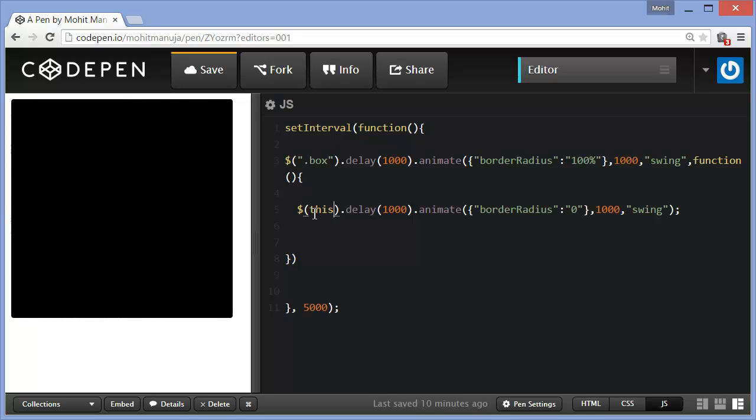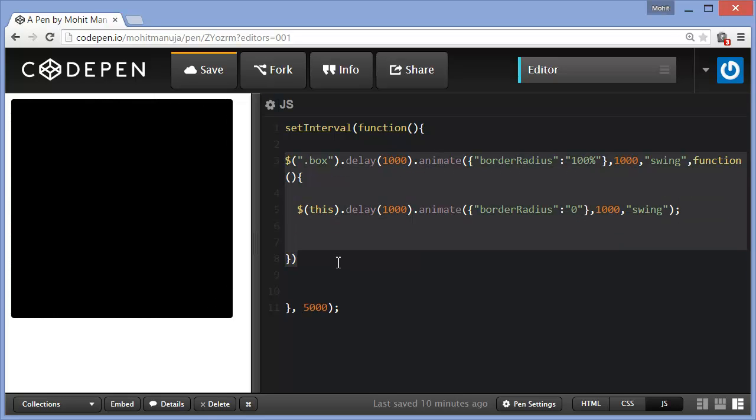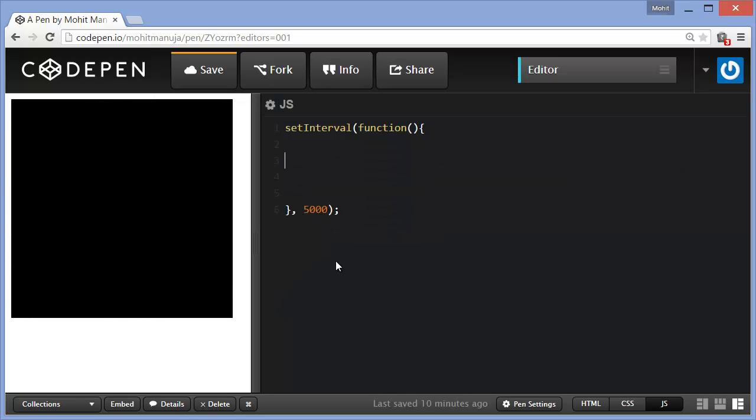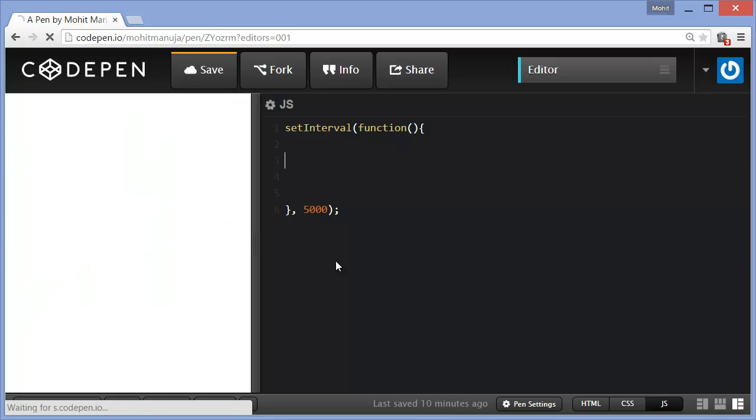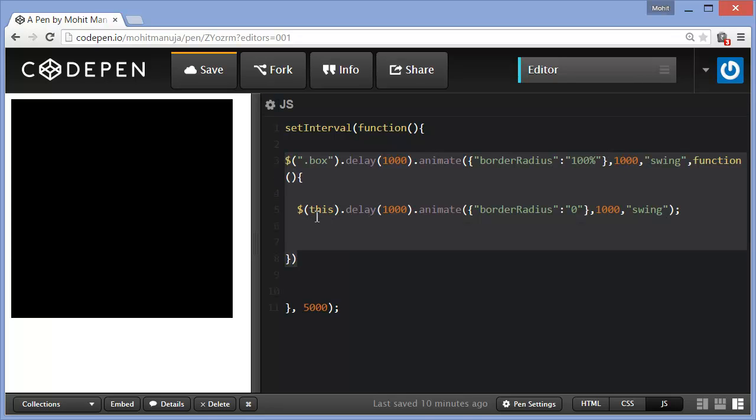So guys, so simple. The setInterval method allows you to fire some code which was inside out here infinite times over some specified time period. In our example, I've used 5 seconds and this was that highlighted bit of code that was running again and again, which was nothing but the animate method.